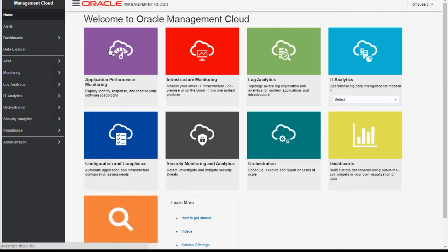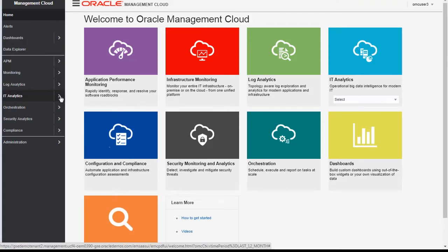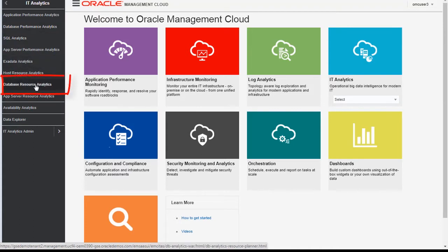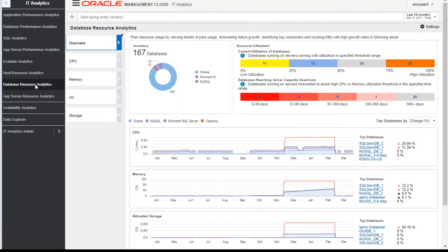This is the home page of Oracle Management Cloud. We see various services here. Let's go to IT analytics and click on database resource analytics dashboard. In this use case, we will not concentrate on one particular database but the entire database inventory in this demo environment.